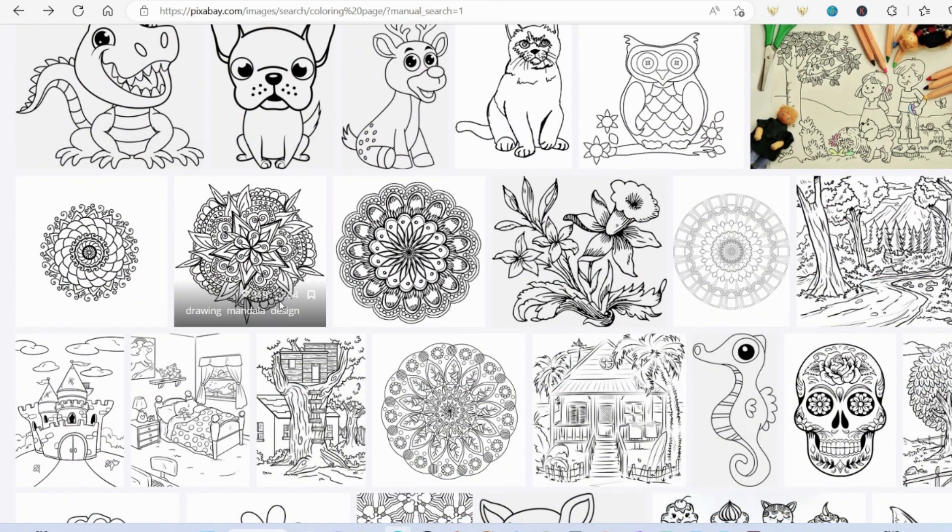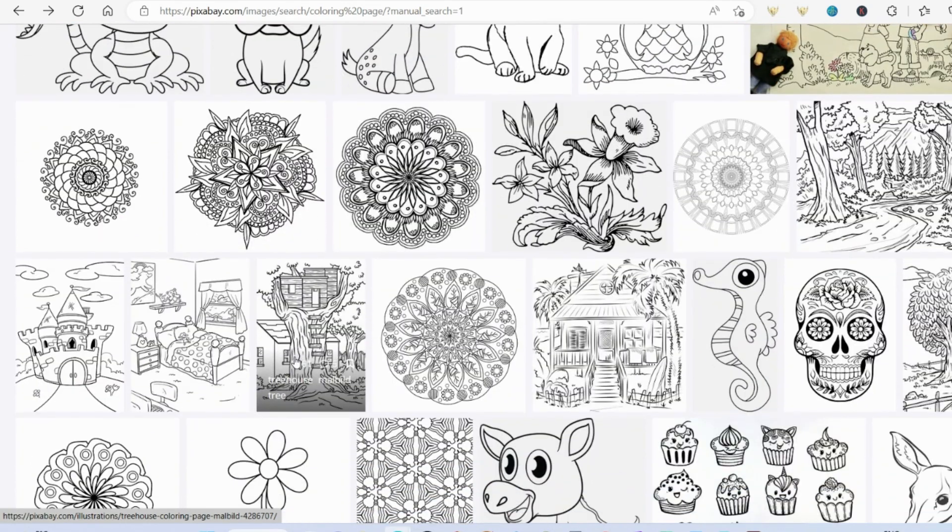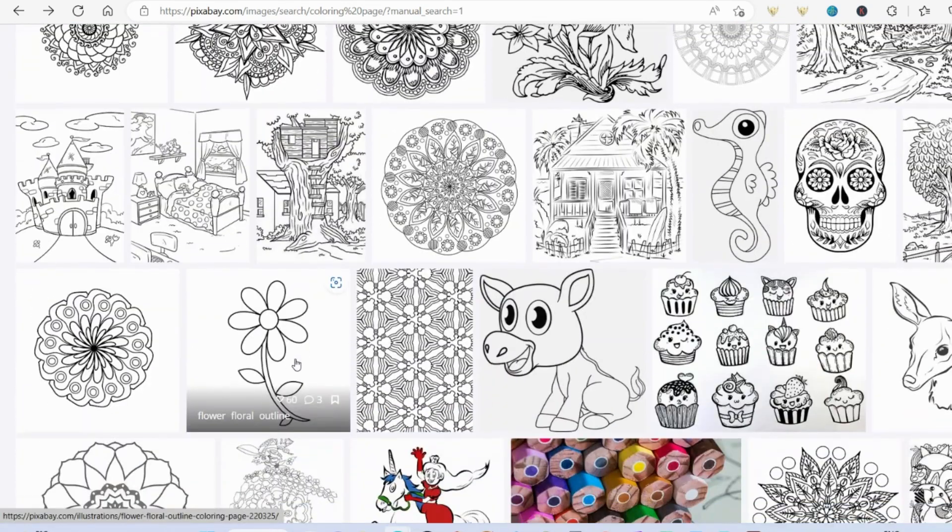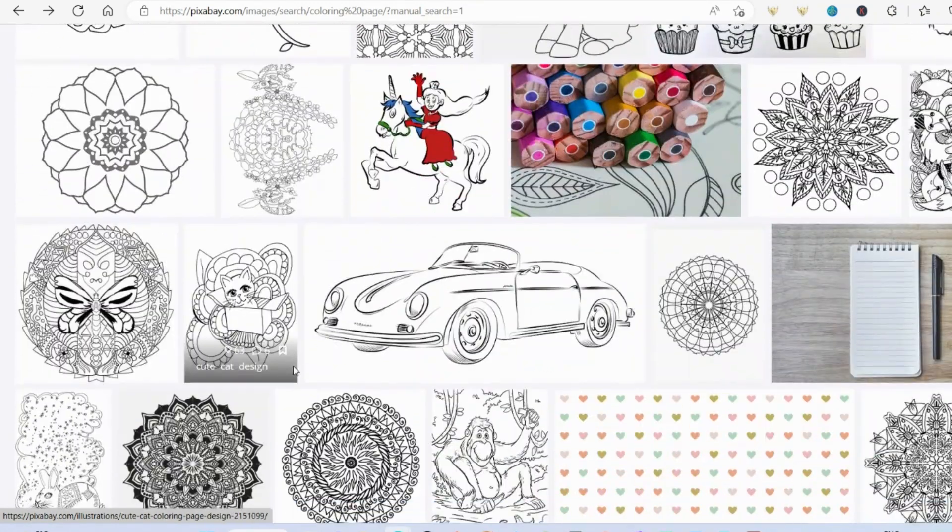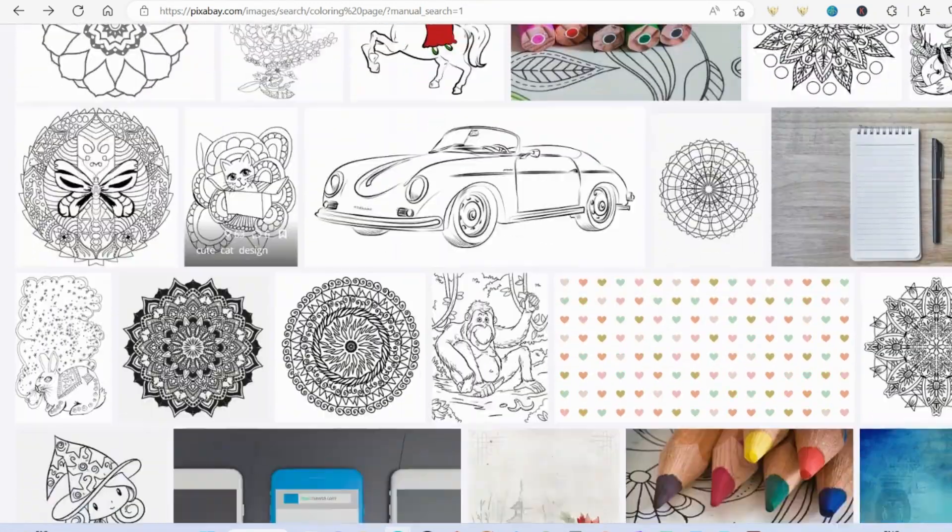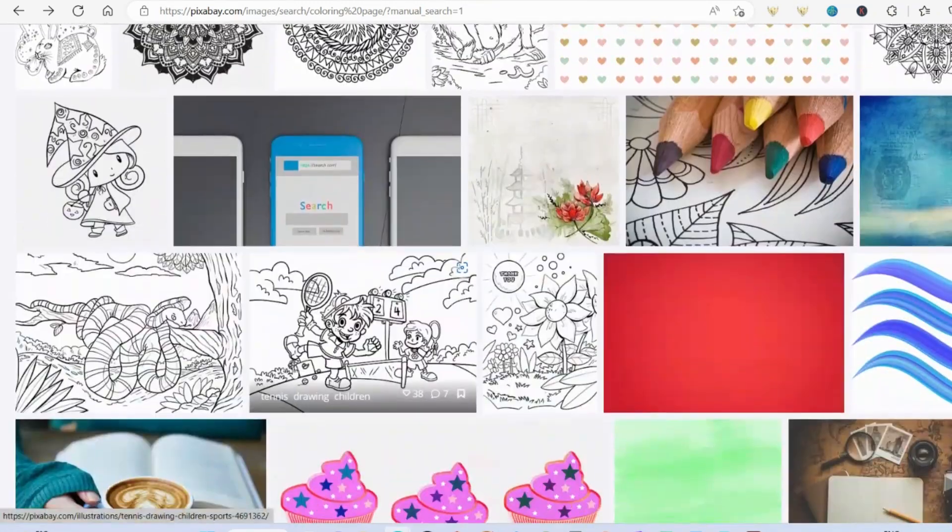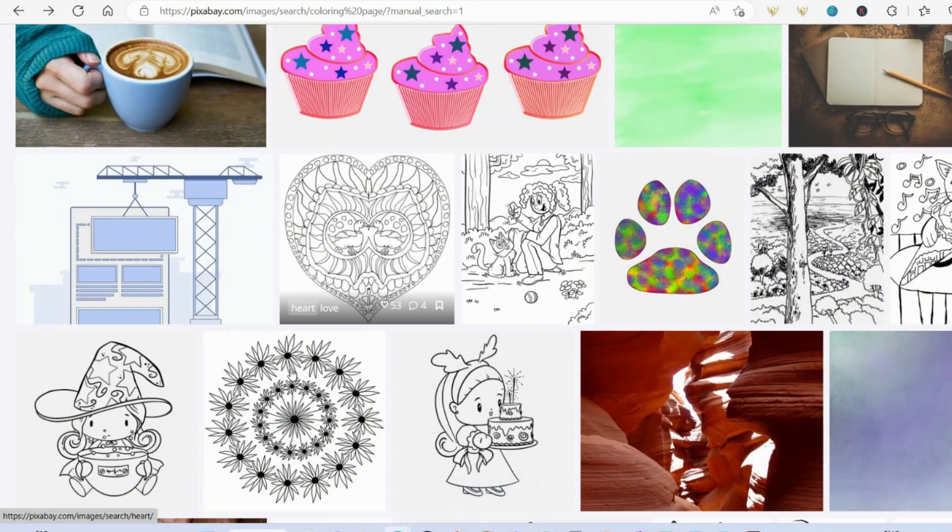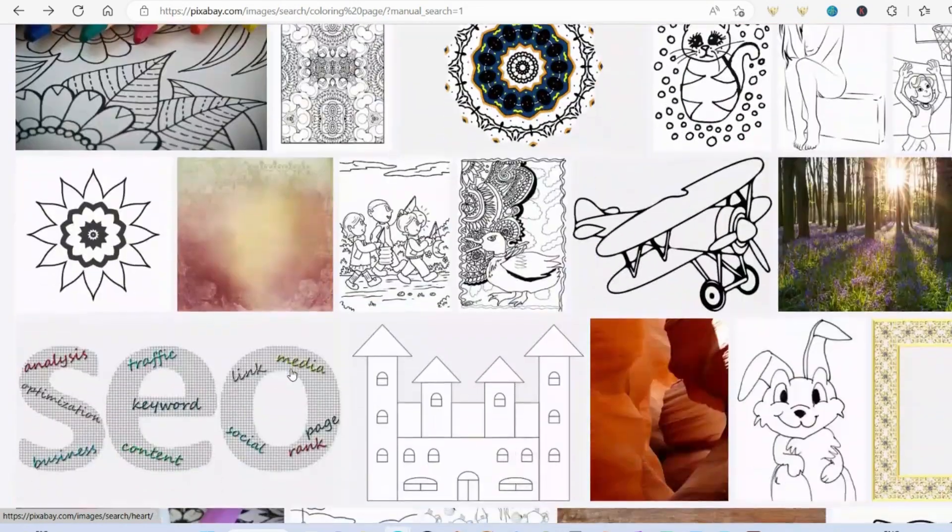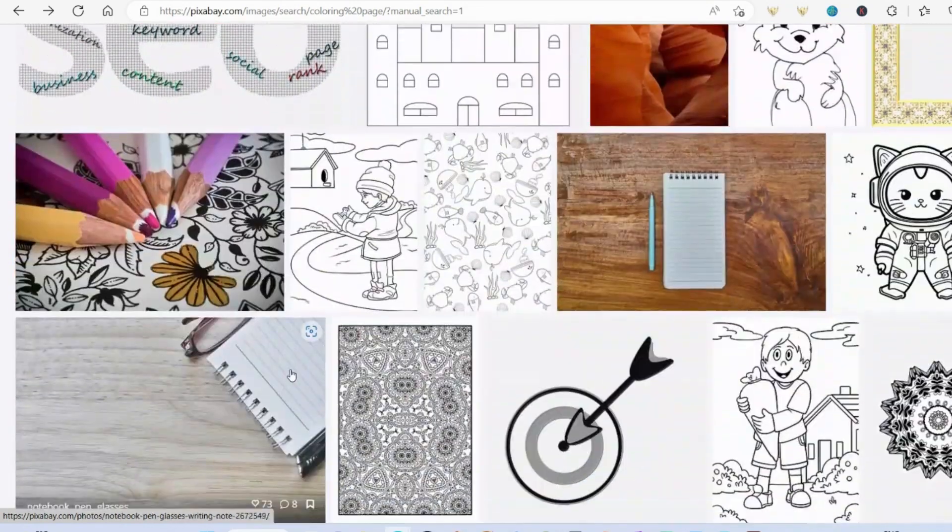Now the reason I've gone with just a coloring page is because it will come up with black and white images for me, which is my favorite thing because it's much cheaper to produce the book. But you can of course do any image that you like.